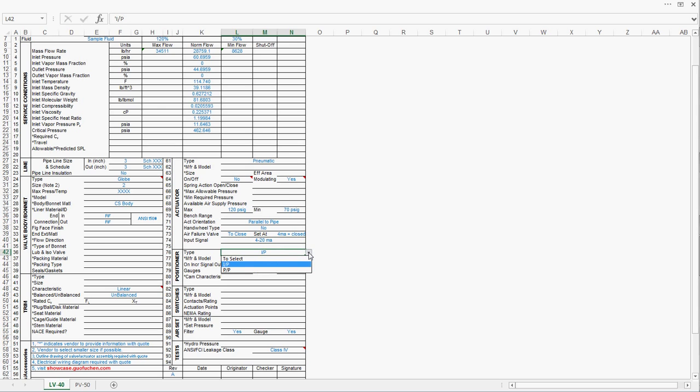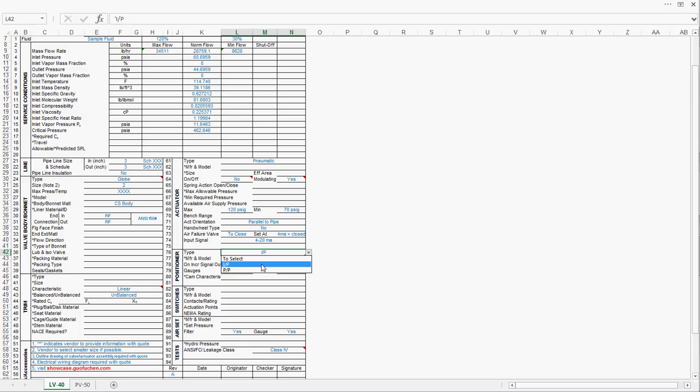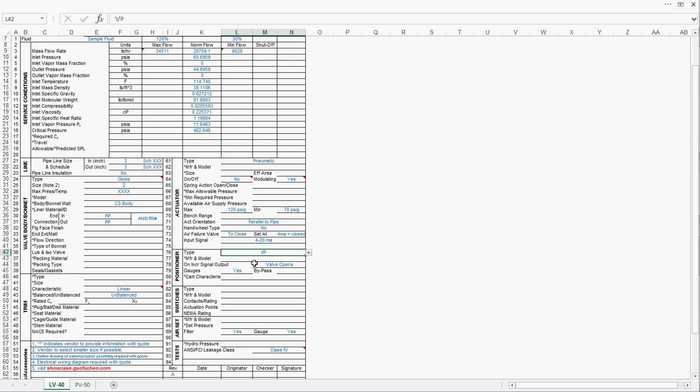Positioner. Two types: I2P and P2P. I2P stands for current to pressure. With the I2P positioner, the positioner converts the 4 to 20 mA into a desired pressure, and that desired pressure is going to drive the actuator to a desired position. While P2P positioner translates a pressure into another pressure that's going to operate the actuator to the desired valve position. Most of the time, we are using I2P. With the increasing signal output, most of the valves will start to open more. Generally, a pressure gauge will be very helpful to guide the user to better understand what's going on in that actuator.